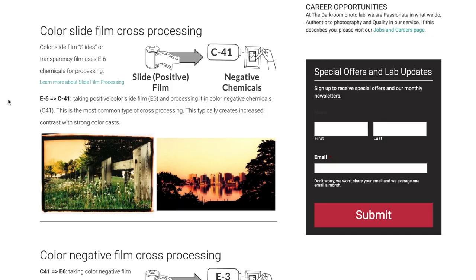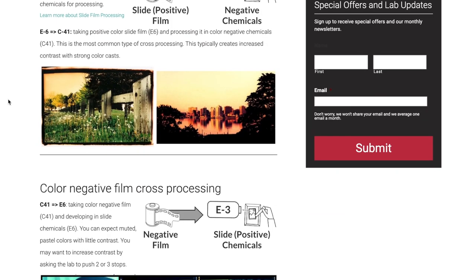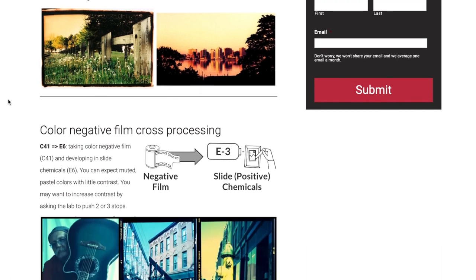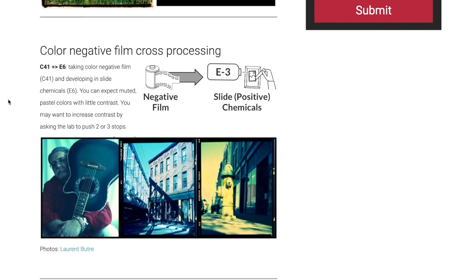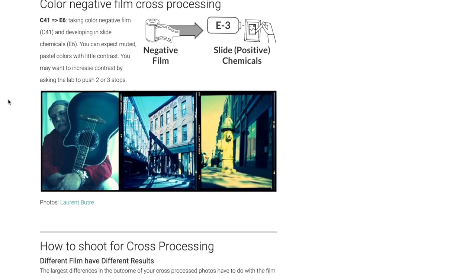Cross-processing isn't anything new. A lot of people will cross-process E6 using C41 chemicals because they don't have the E6 chemicals at home. I did the exact opposite, which is a use case I haven't really seen on the internet. I did some research but it looks like, although possible, there's not really a lot out there — it doesn't seem like people do this very often.